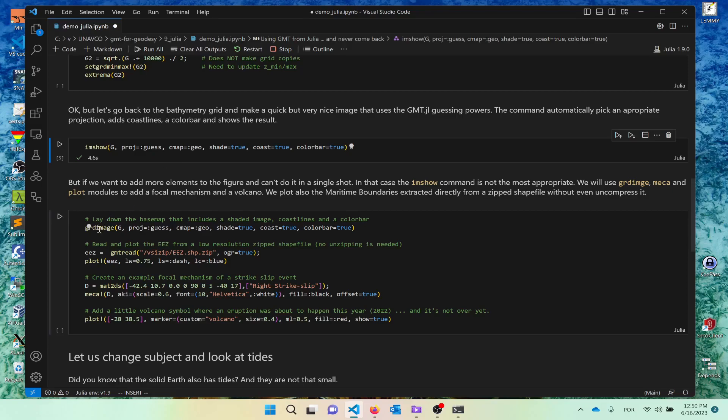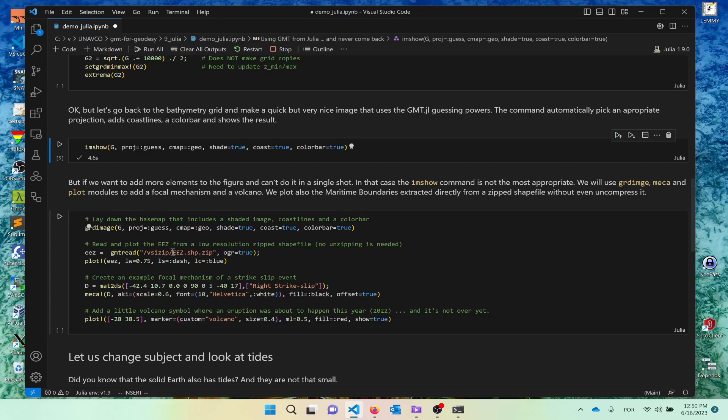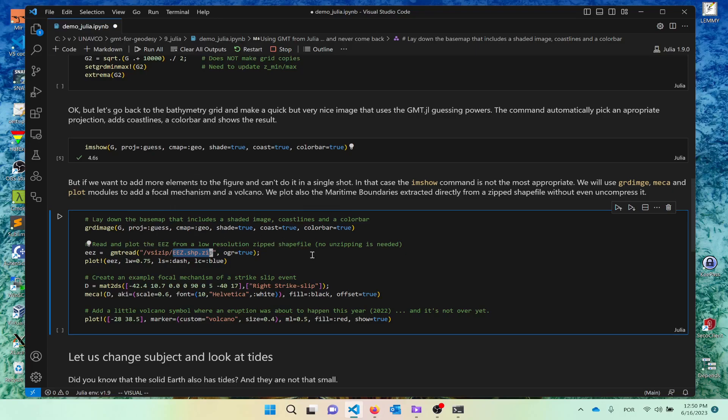If you want to do more things and you add more elements, we go back to use, for example, the GRD image. So again, GRD image will do the same as the IM show above, but does not close the Postscript file. It means it is open for us to add more elements. For example, I want to use the, I want to plot the Maritime EE zones, which I have stored on the computer as this file. That is a shape file that is compressed, zipped. So we can read the shape file directly and zipped.